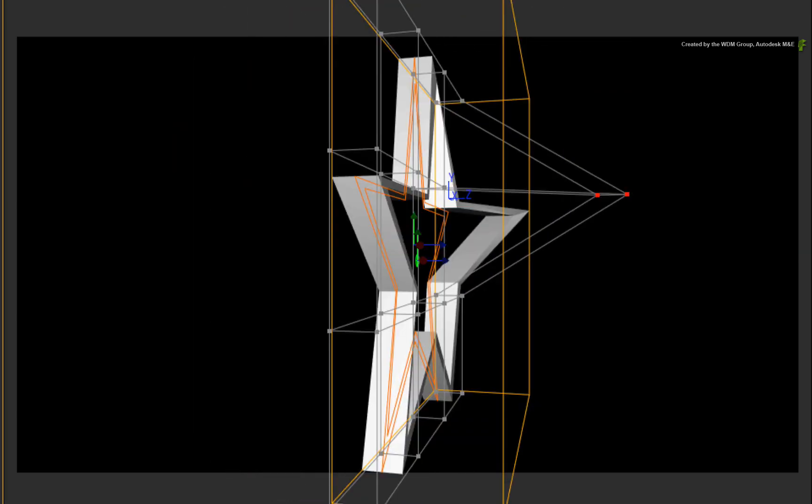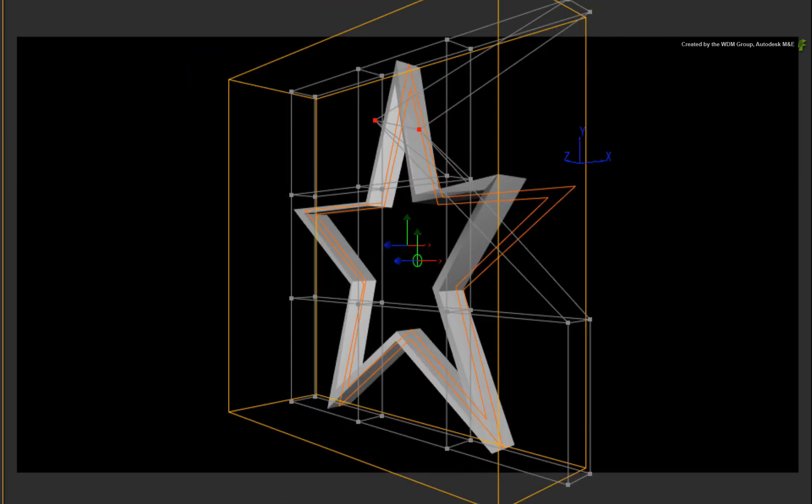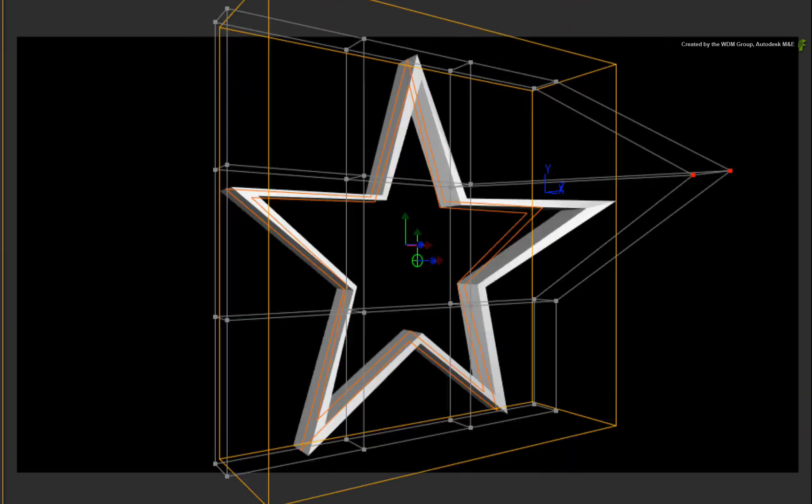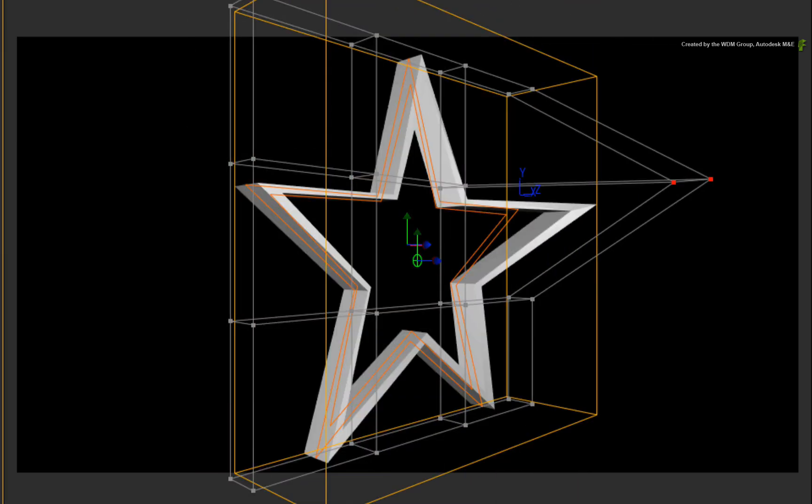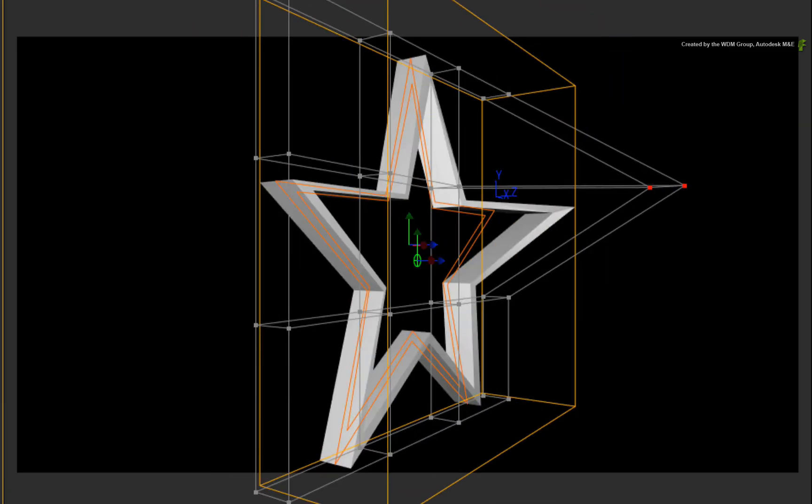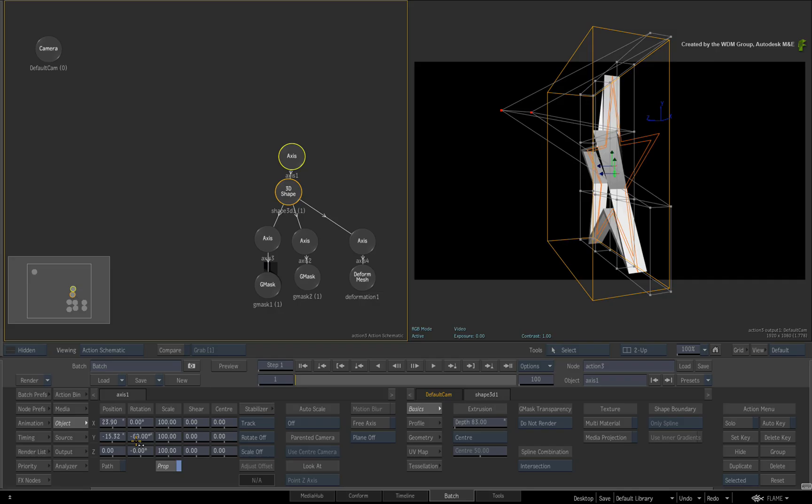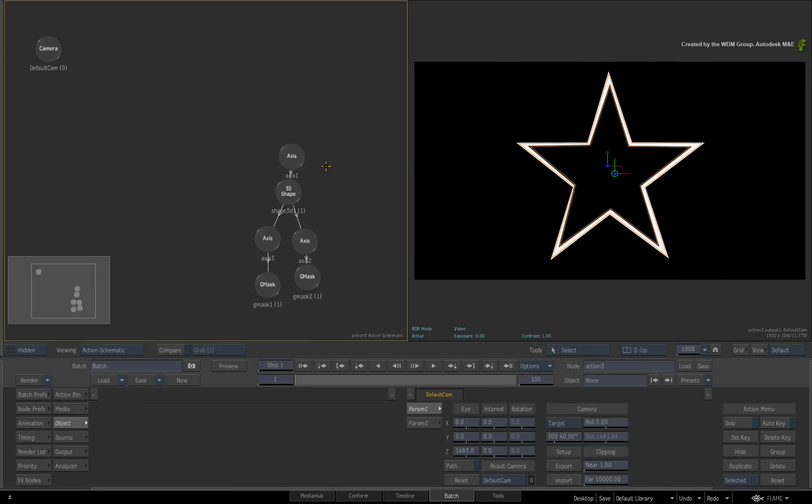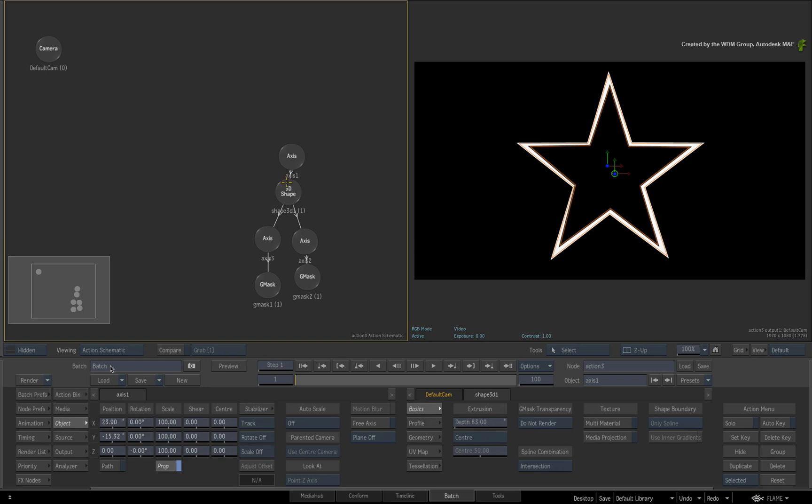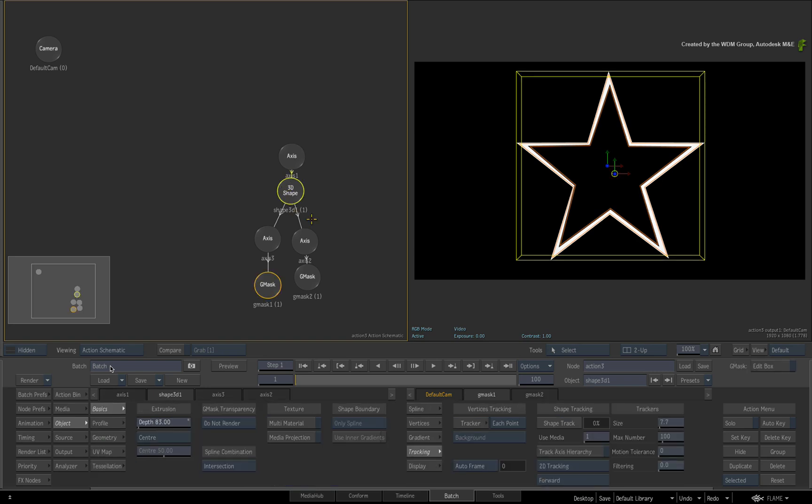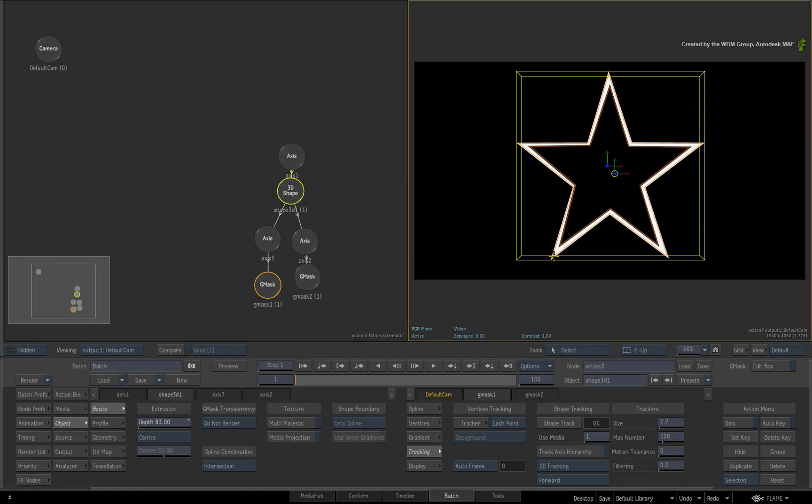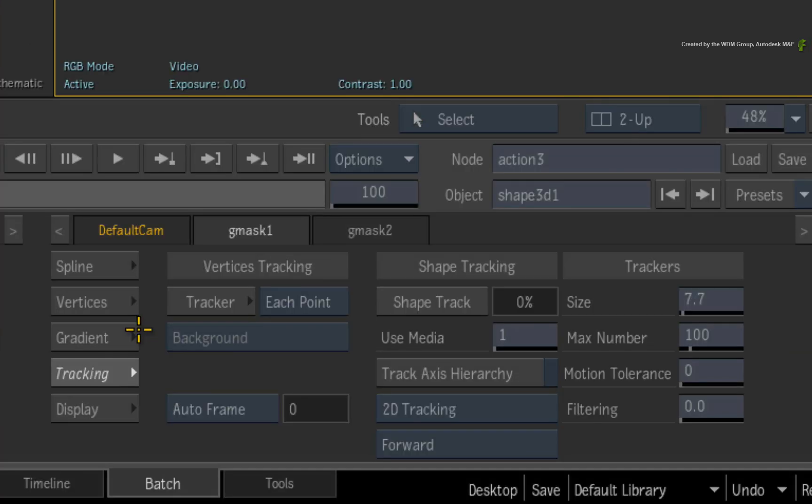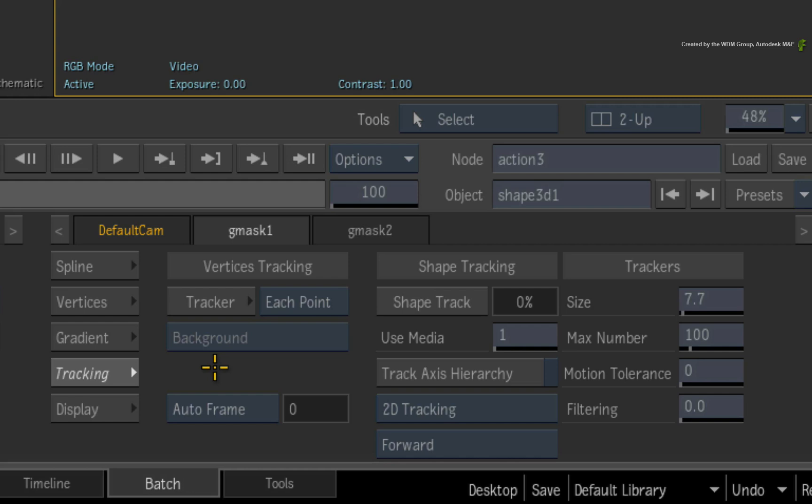This is no different from displacing a 3D surface with a displacement map and you need to tessellate or increase the polygon count. Another side note is that the 3D shape will inherit any Gmask vertices tracking. And as of 2015, you have a separate user channel for offsetting the vertices from the tracking data that can be very beneficial for 3D shapes.